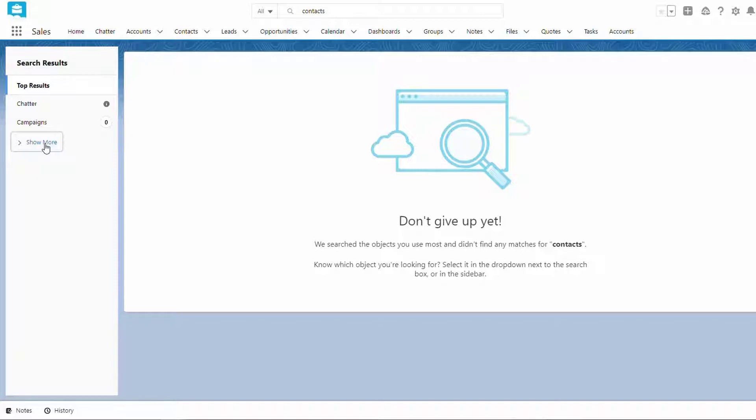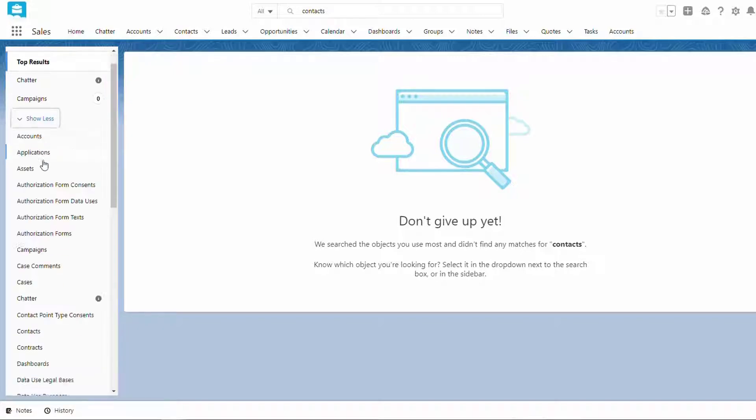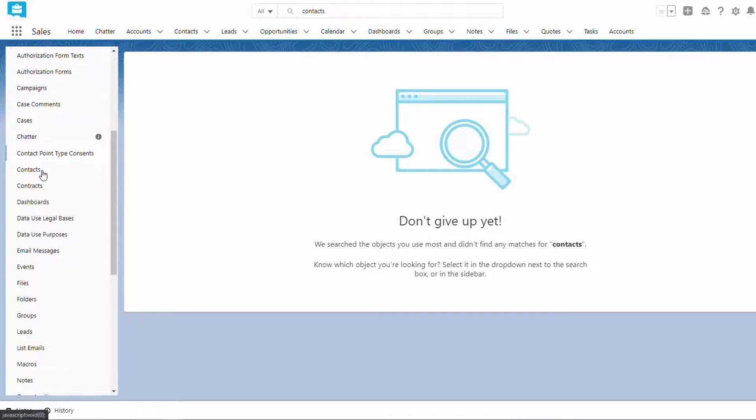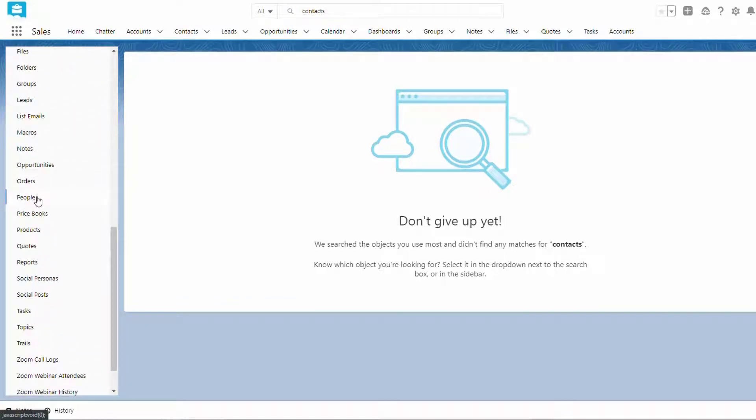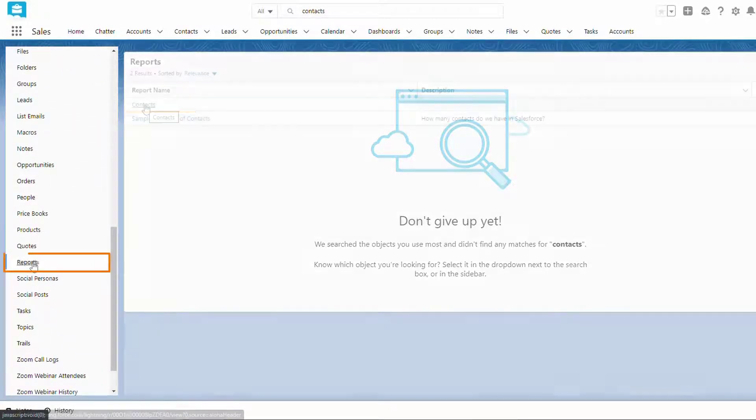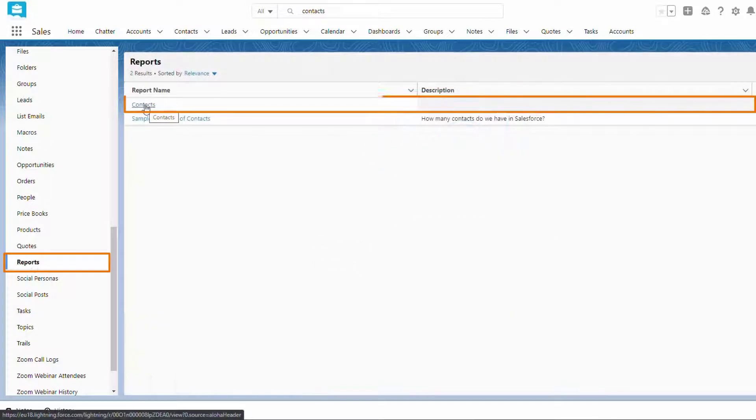In this demo, we will have a report on contacts that we will use all the time, but if we search for contacts, this report is way down here.